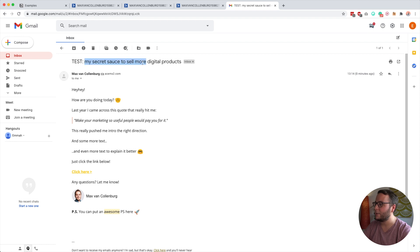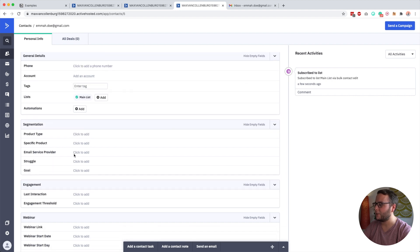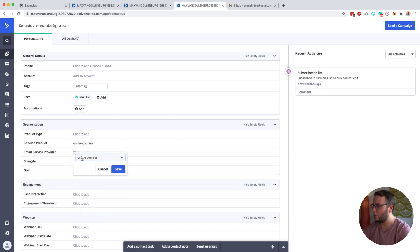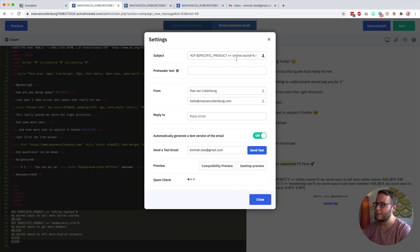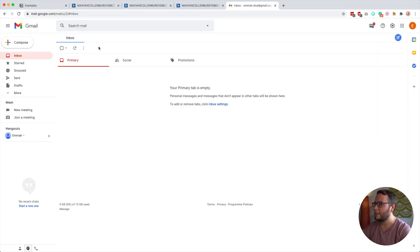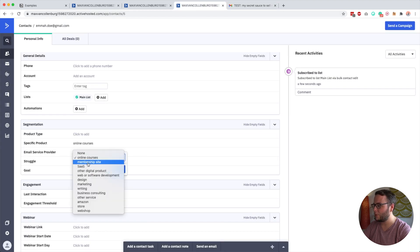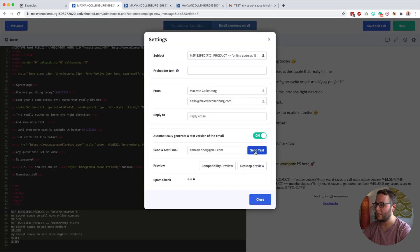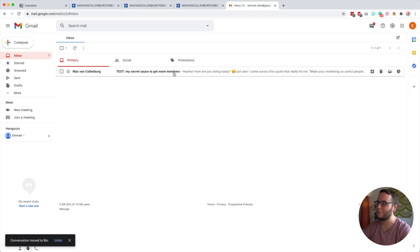Emma's email shows 'my secret sauce to sell more digital products' as the fallback. But if I go to Emma's profile and set the 'specific product' custom field to 'online courses' — making sure it matches exactly — and send it again, the subject line changes to 'my secret sauce to sell more online courses.' Going back and changing it to 'membership site,' sending again, the email now shows 'my secret sauce to get more members.'